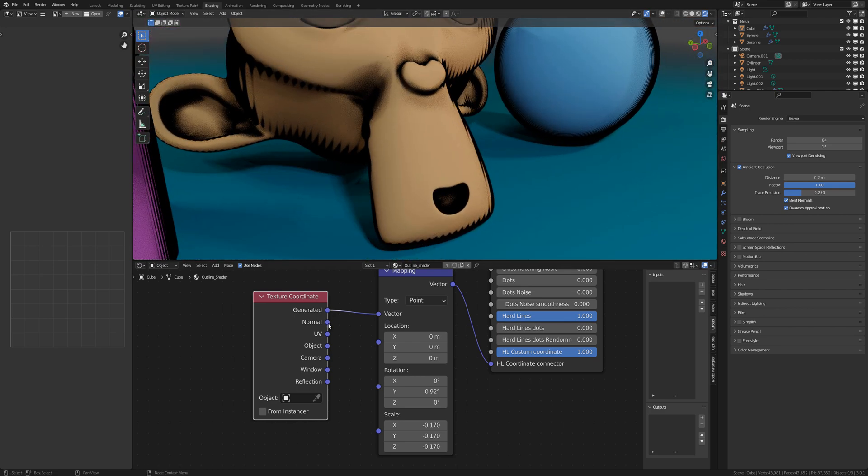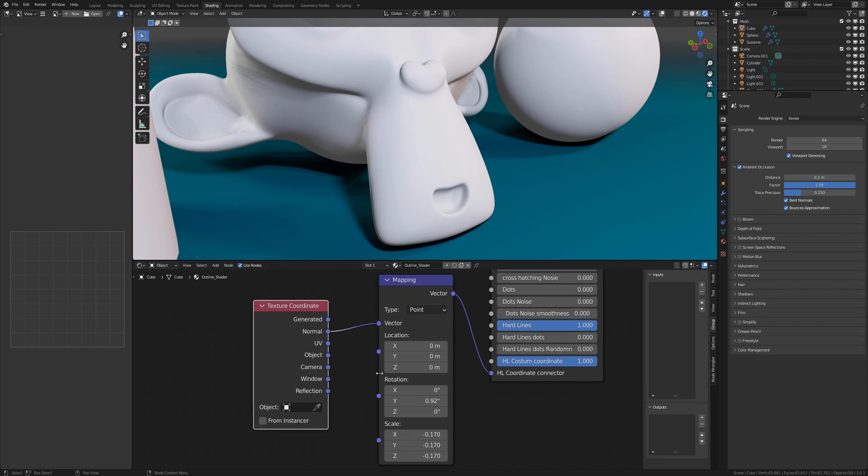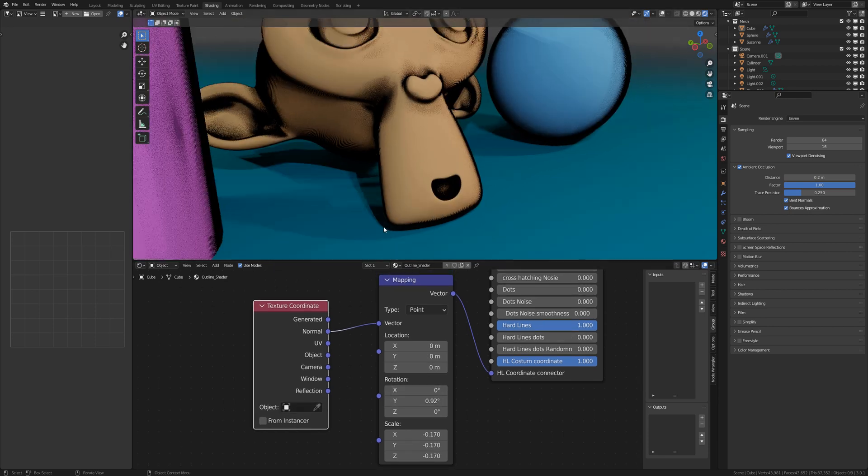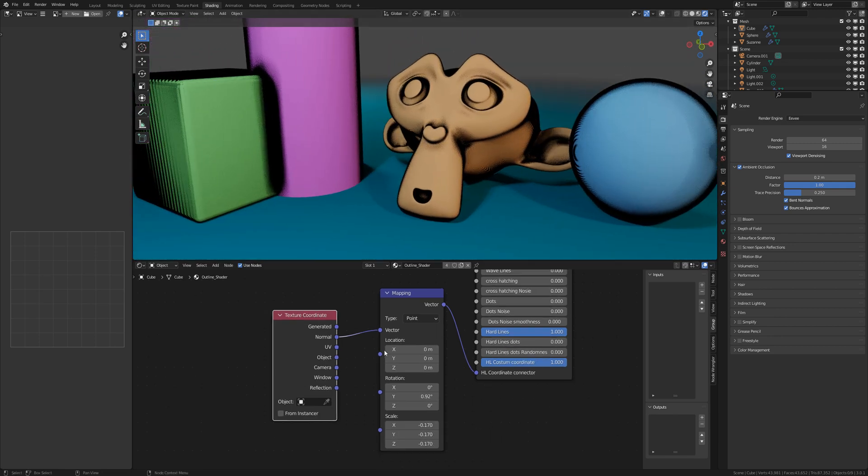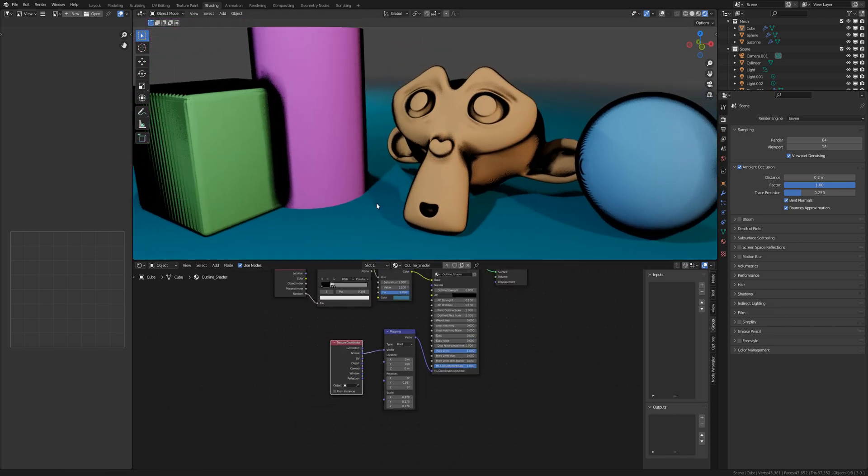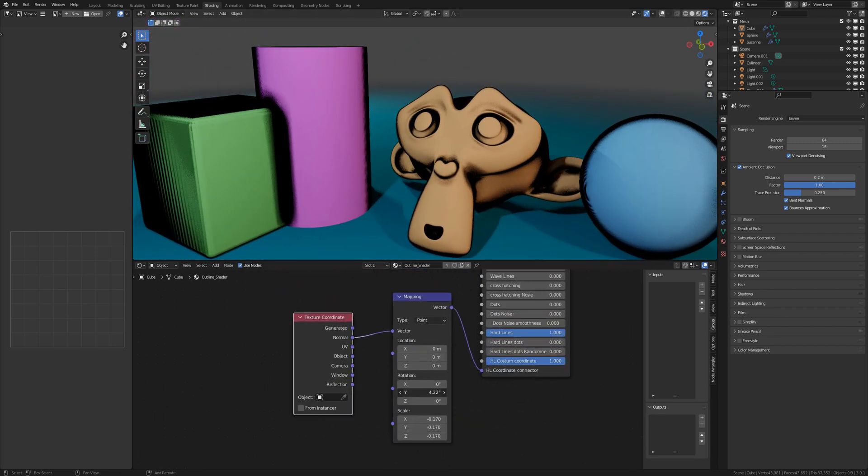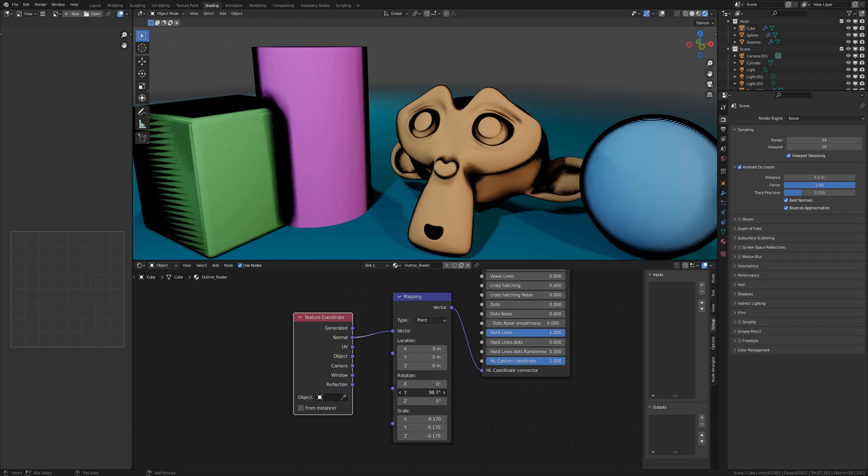So you can play with the other coordinates you have here, like normal, UV, object, camera, render or reflection. But yes, that's it. That's the basics of the outline shader and what you can do with the outline shader.